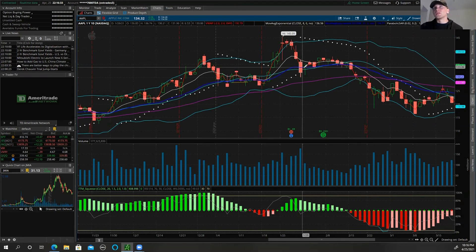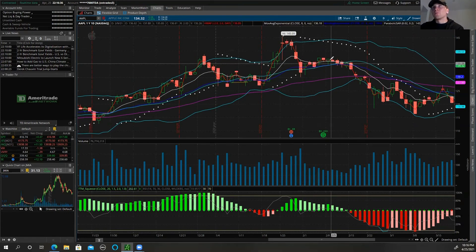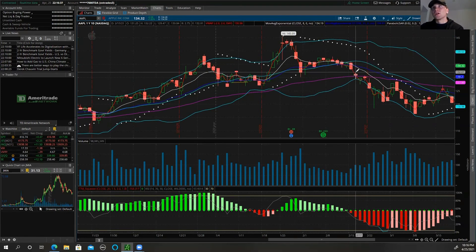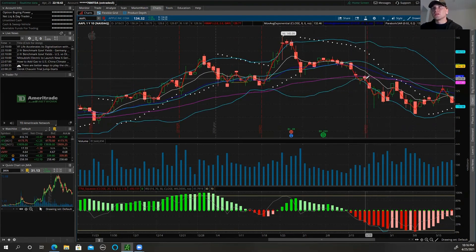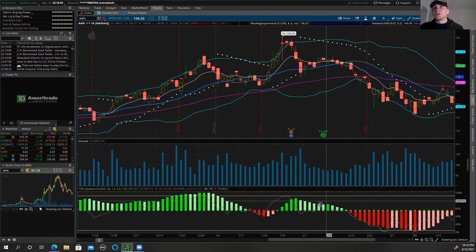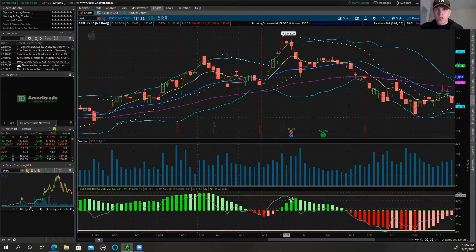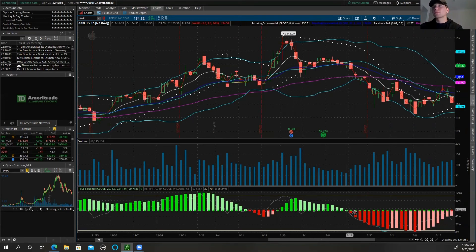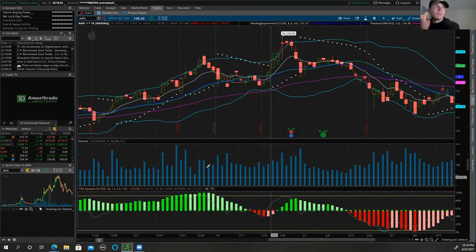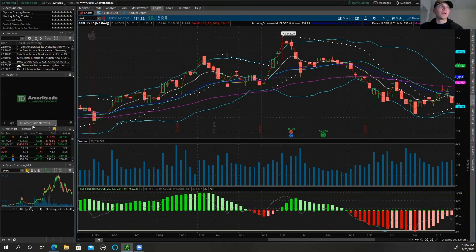The red line is the VWAP — volume weighted average price — which is probably the biggest indicator in technical analysis to show you where price action is going on a given day. You can tell where things are going to bounce or break out based off just this indicator. Then I've got volume, TTM Squeeze, and RSI — shown as those light green, dark green, dark red, and light red histogram bars.